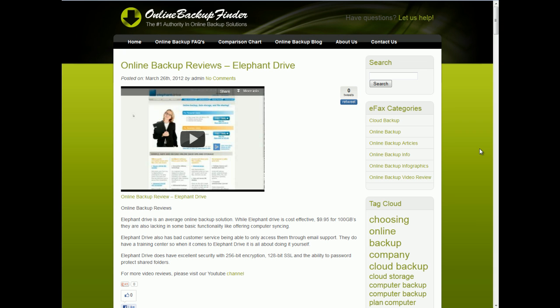Hello, my name is Jesse with OnlineBackupFinder.com. Here is part four of our video website guide.